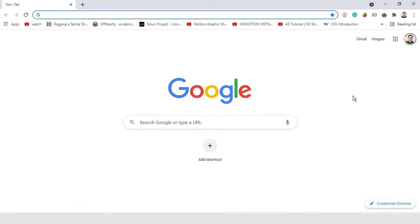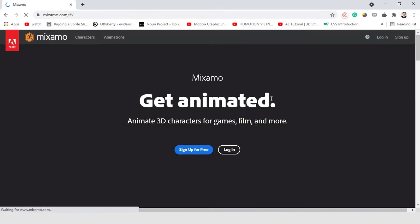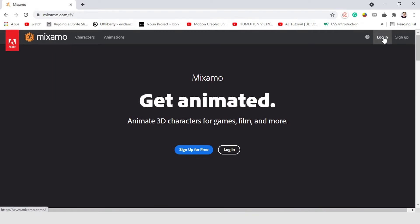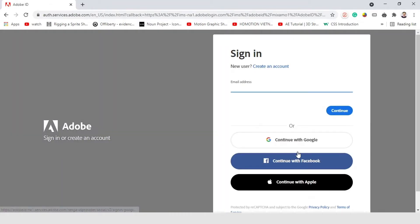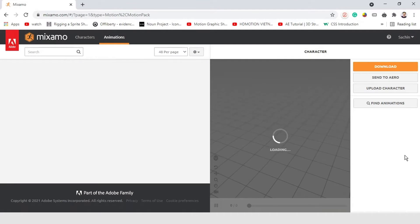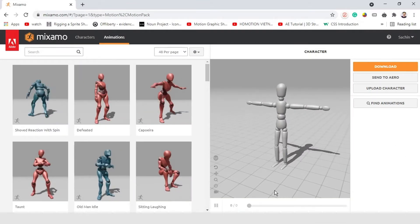Now, go to Mixamo.com, where you can rig and animate your character. But first, you need to log in. You can log in with your Google account. So, right now, we are in Mixamo.com.